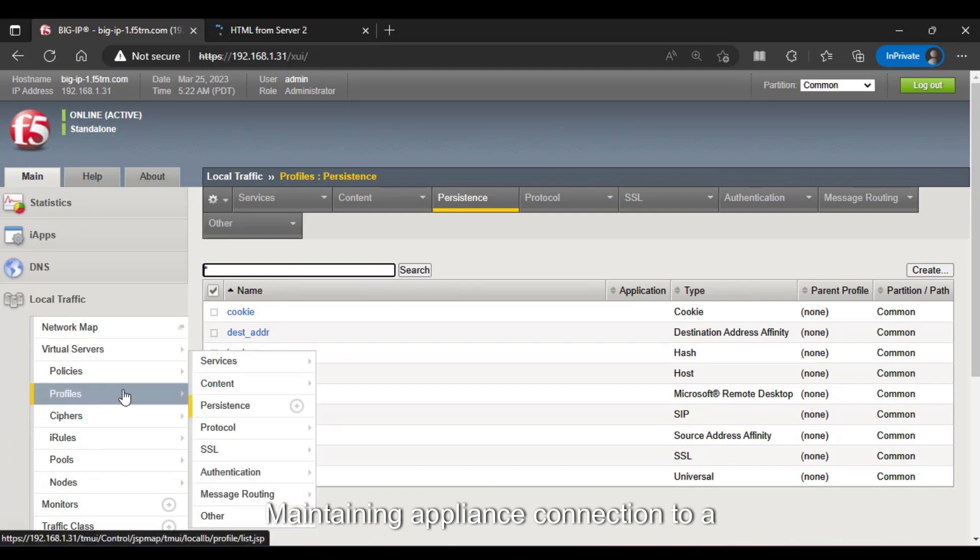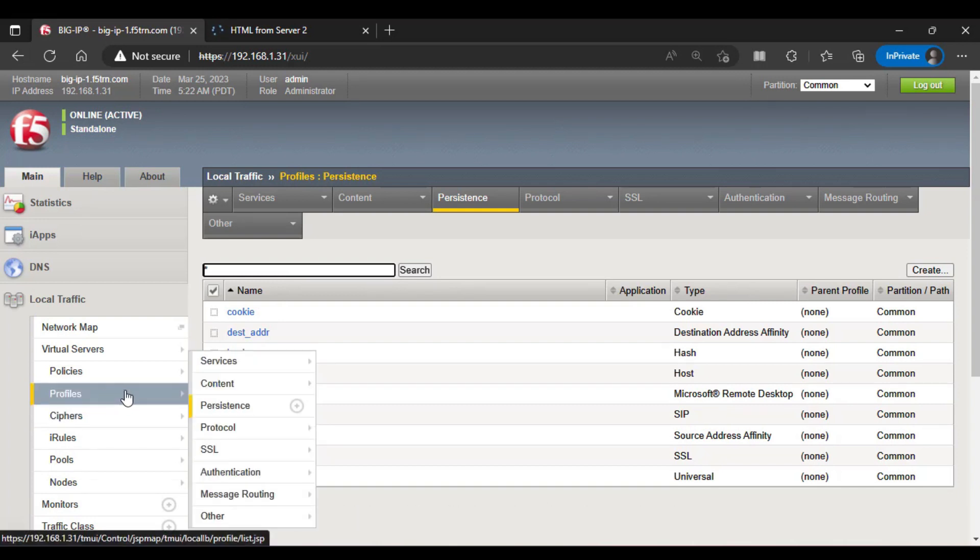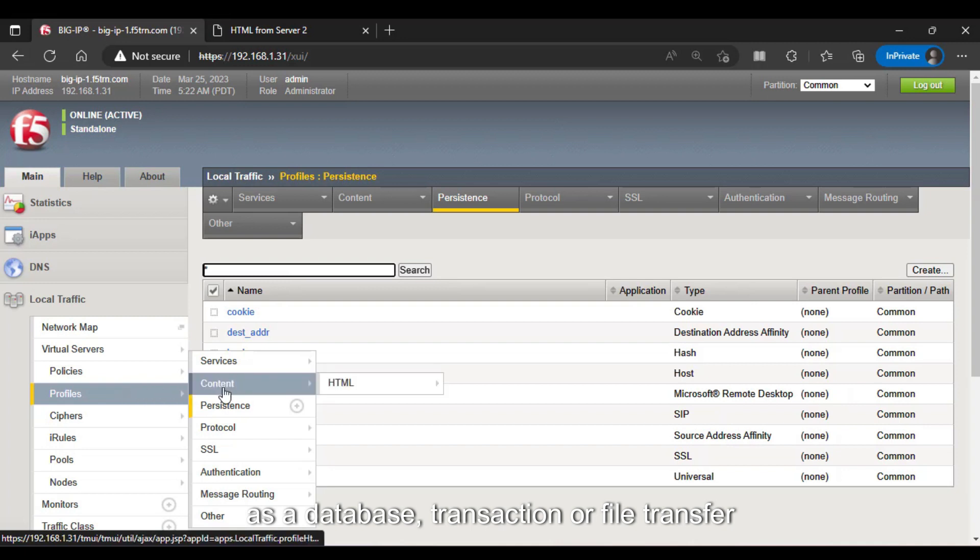Maintaining a client's connection to a server during a long-running process, such as a database transaction or a file transfer.